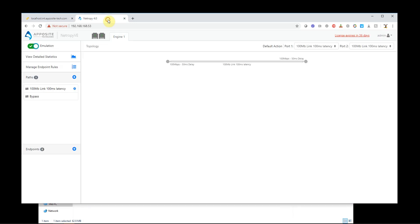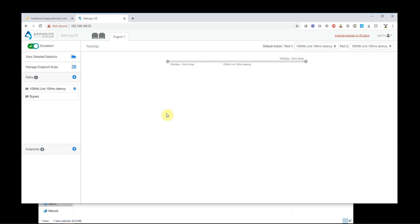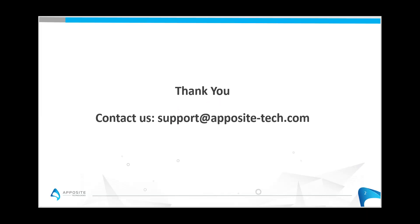So this is just kind of scratching the surface of how the Netropy VE works. This was just a quick install. I suggest watching some of our other videos we have for setting up endpoints and setting up multiple paths. This was just a real quick intro. This is the easy way to do it. We can do a lot more detailed things on here. If you have any questions, feel free to email me at support at apposite-tech.com. Enjoy your Netropy VE, ladies and gentlemen. And I hope you're able to get all your tests done with excellent results. Thanks a lot.